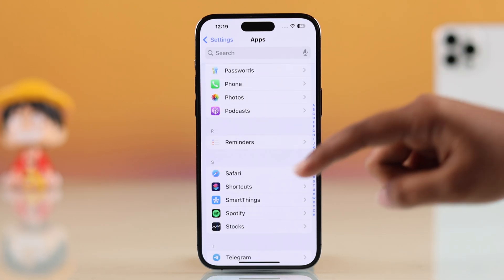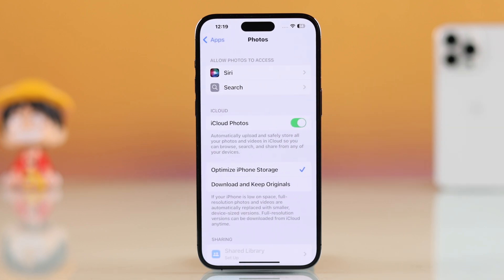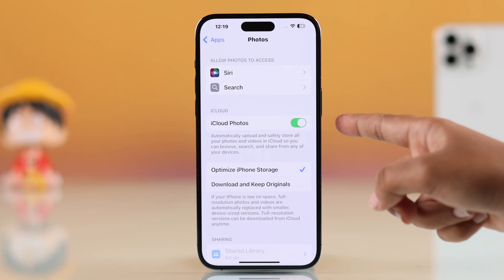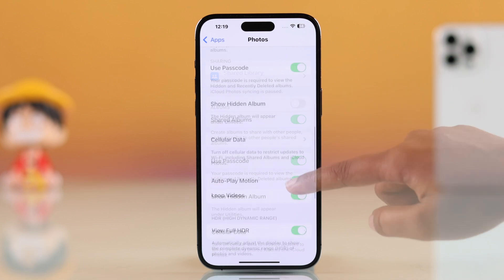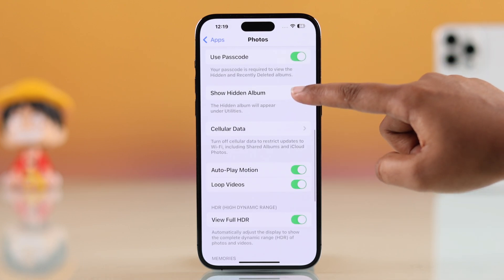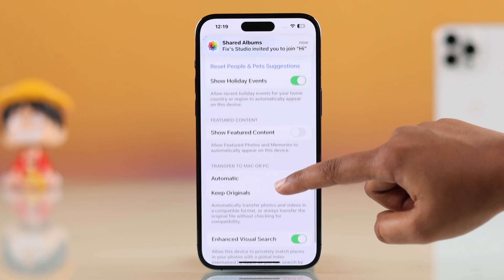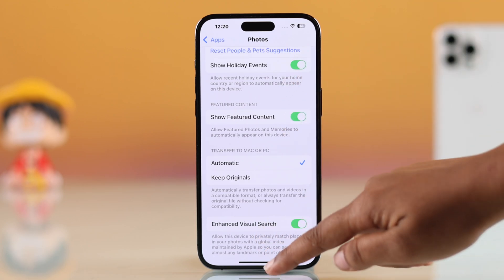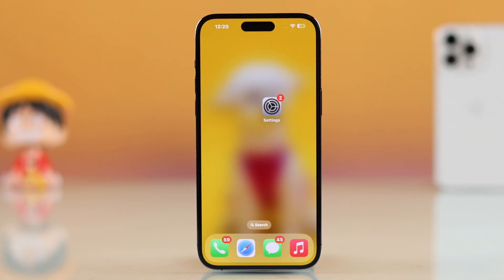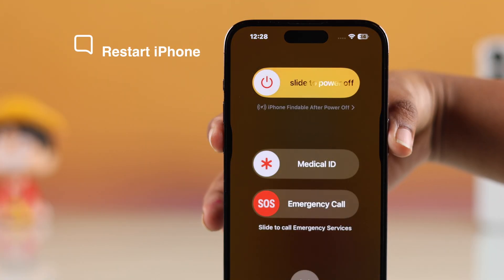In there, make sure you have turned on a few important options: iCloud Photos, Shared Albums, Show Hidden Album, Show Recently Viewed and Shared Content, and finally Featured Content.